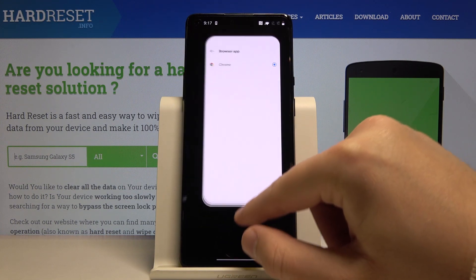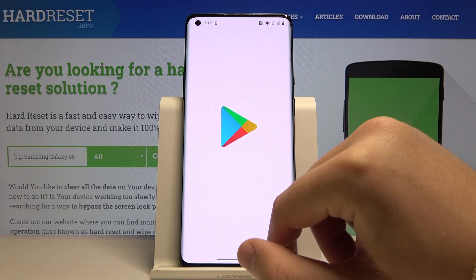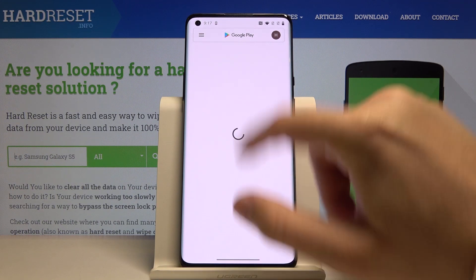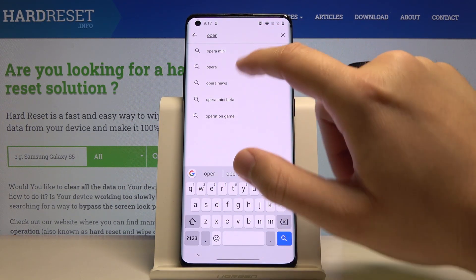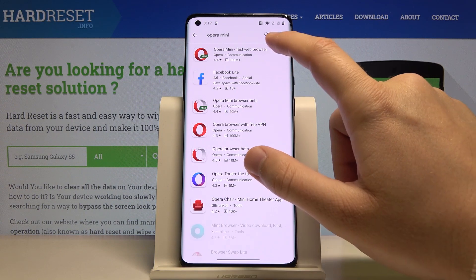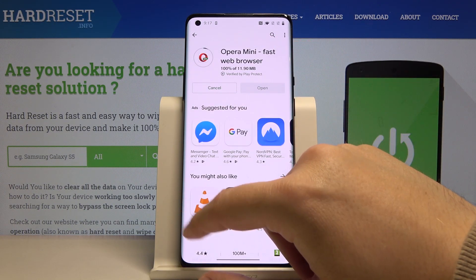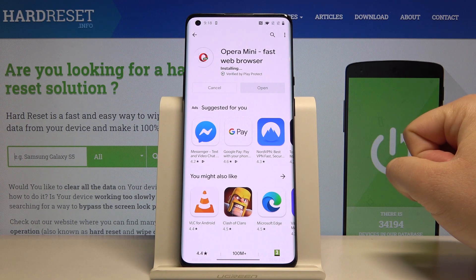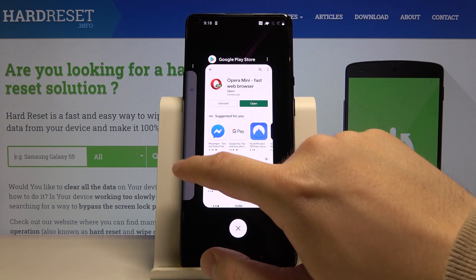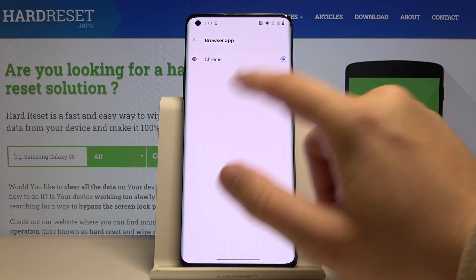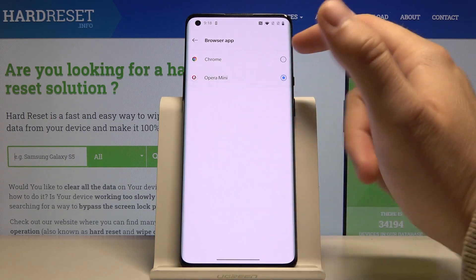As you can see, I only get one browser right now, so let me go to the Google Play Store. I'm going to download the Opera Mini browser, and in a few moments I'll show you how to change it. Now we have to go back to the browser app.